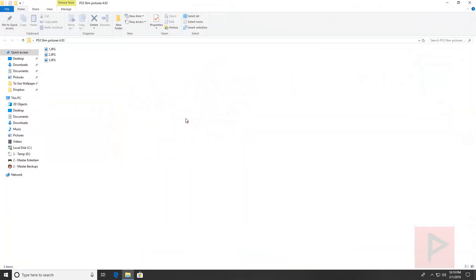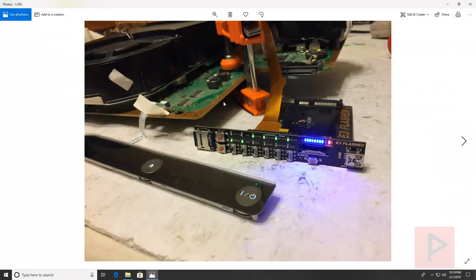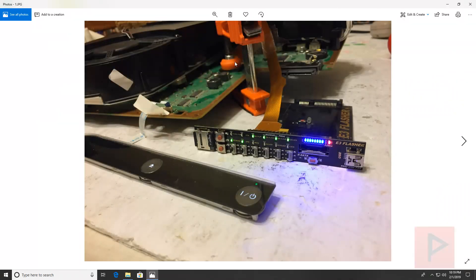Recently I had a PS3 slim, it was running 4.83, it's a CECH2001B model so it is definitely E3 flasher compatible. I took apart the PS3 and this is what I ended up doing here. Here's my motherboard, I got the fan, the power supply in the back, here's my E3 flasher.